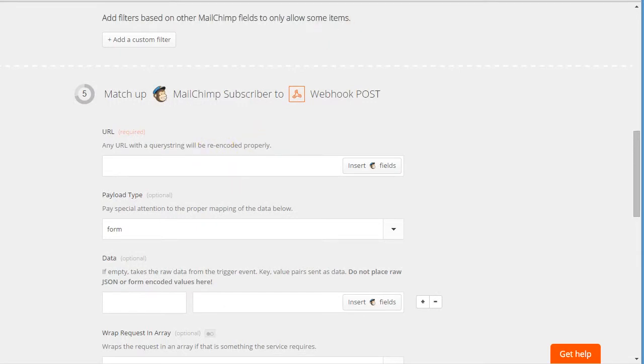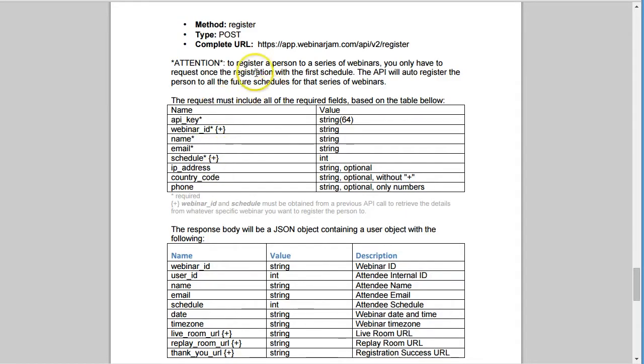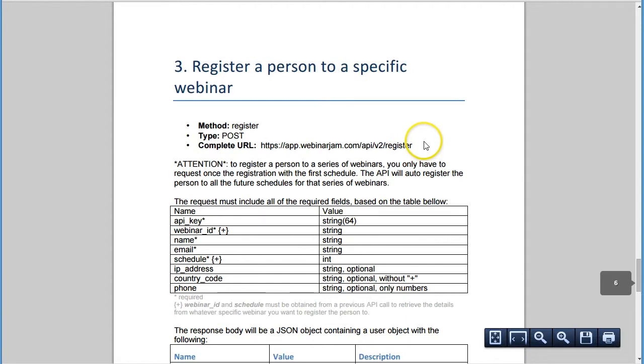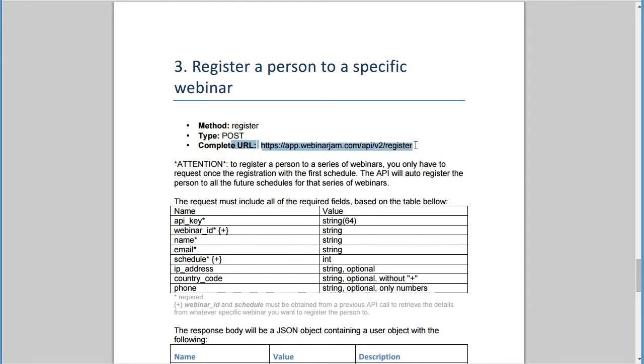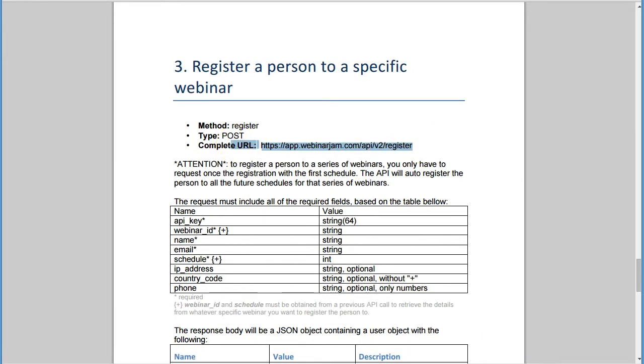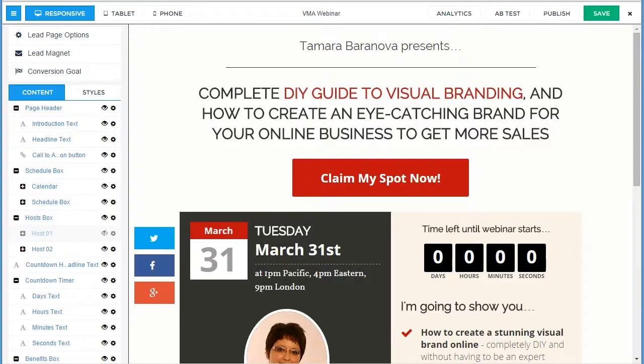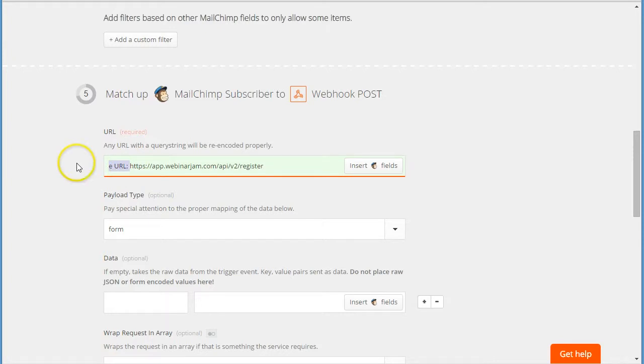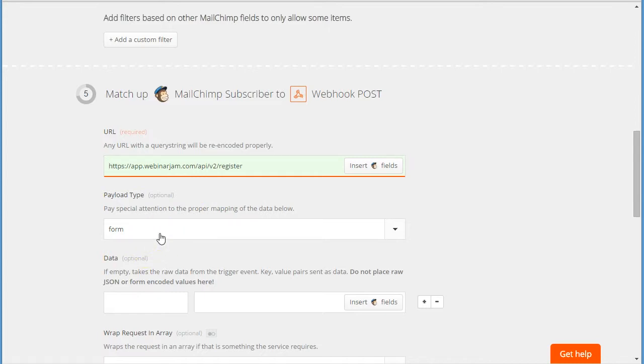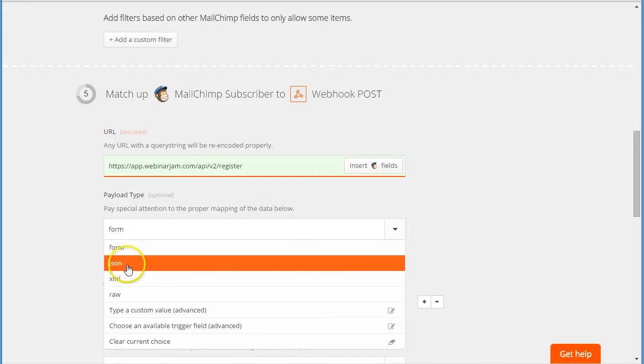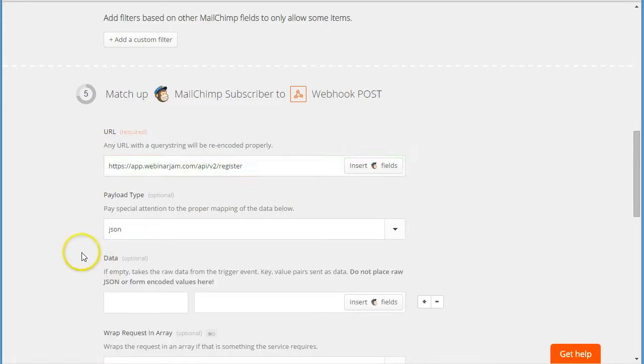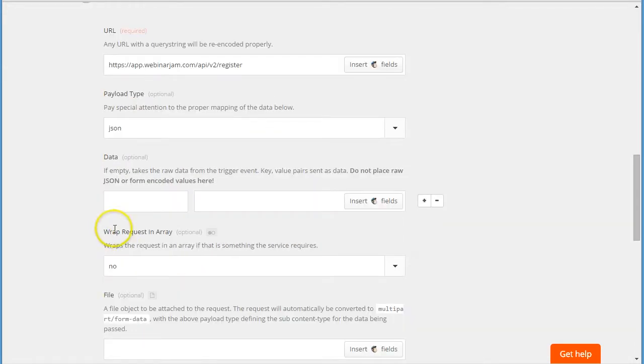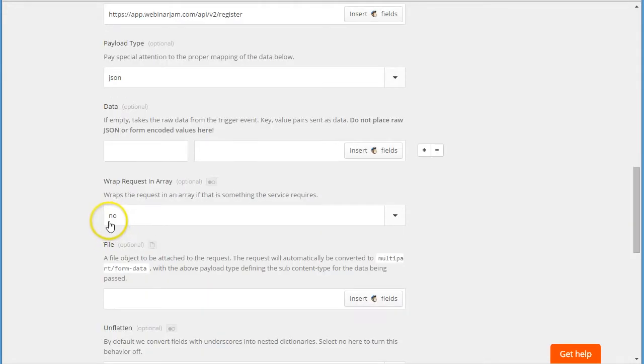And this is where I will be using the instructions from WebinarJam. So the URL we will be using is app.webinarjam/register. The type of integration is JSON, so from the list select JSON.